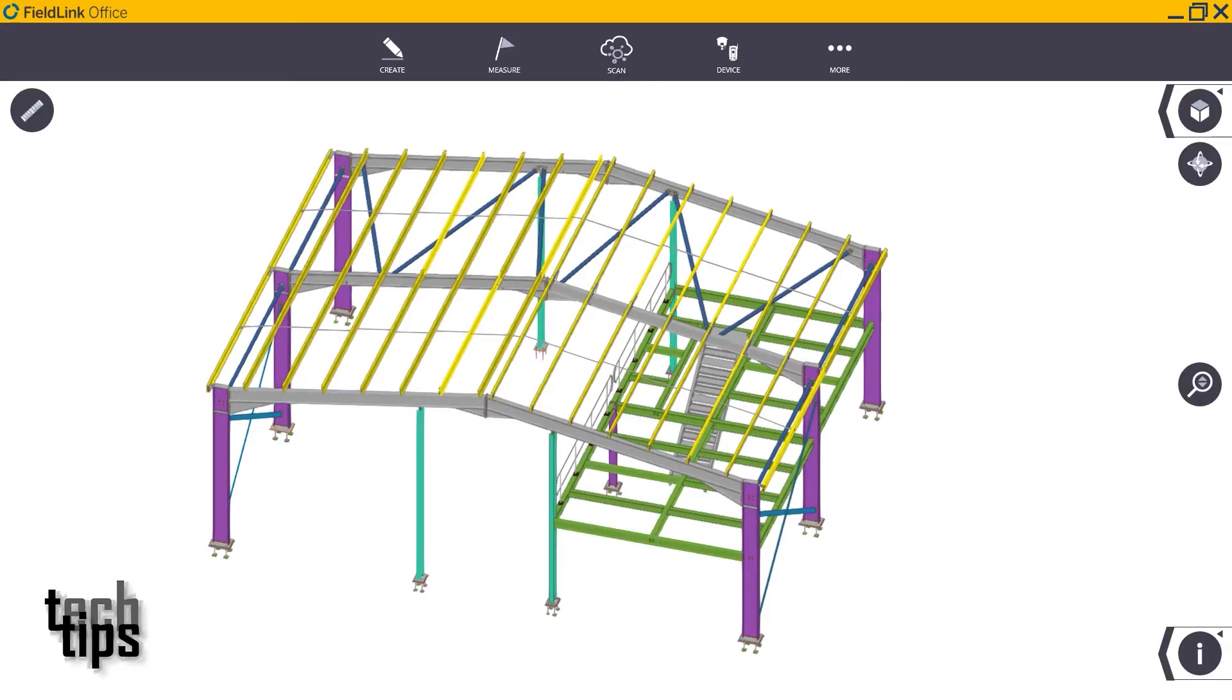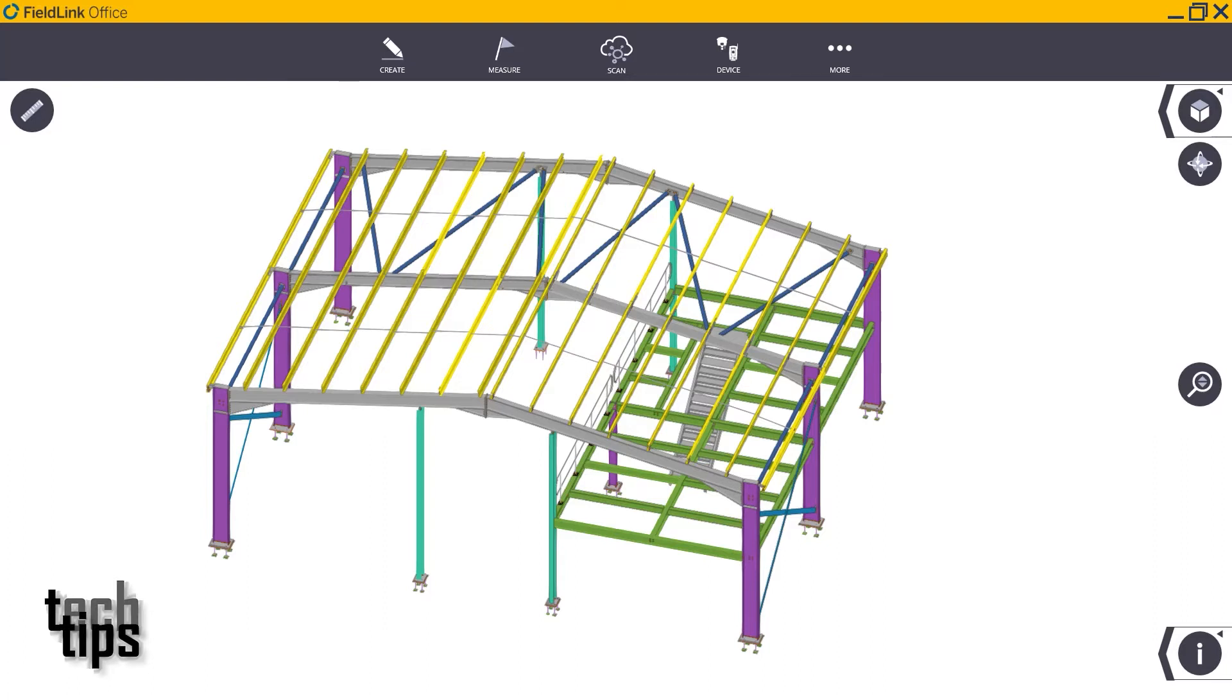Hi everyone and welcome to another tech tip brought to you by Correct Group. In this tip I will show you how to create a section box in FieldLink by using elevation range.